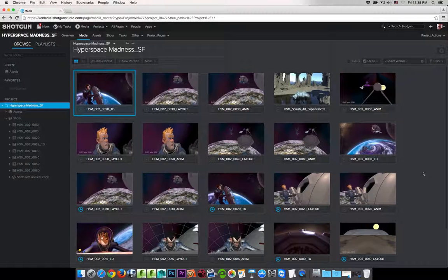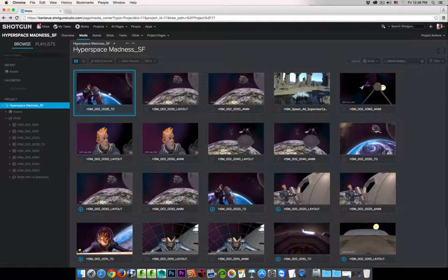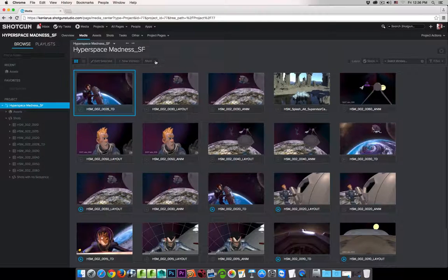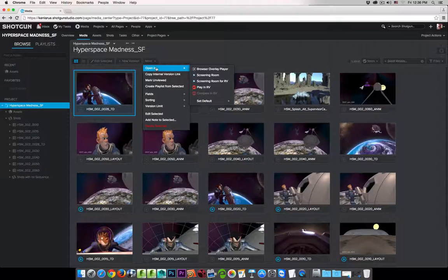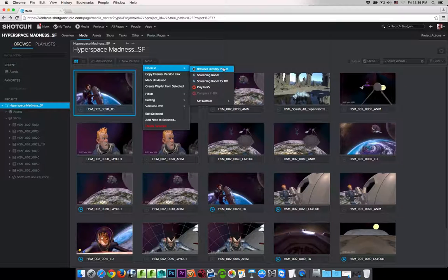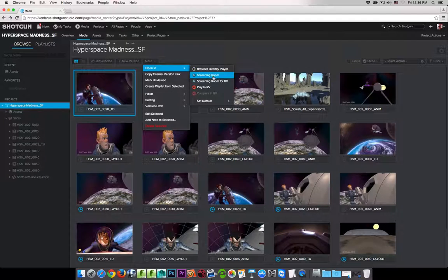Let me close my Overlay Player and go back to the media app. With a version selected — the one highlighted in blue — if I go to the More menu and choose Open In, you're going to see the same options I had inside the Overlay Player, plus More Options. The first option is to play the version in the Overlay Player, and then the next two options are exactly the same ones we saw in the Overlay Player.